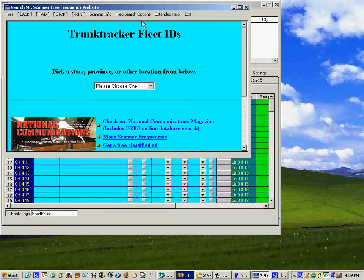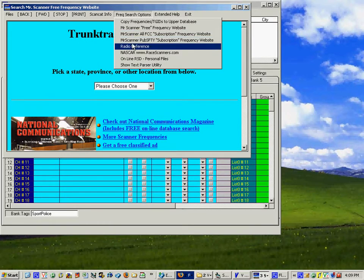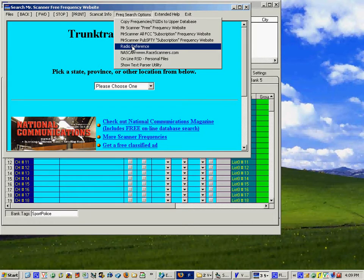But if you go up here to Freak Search options you'll notice one of the other options is radio reference which is the one we're going to cover in this tutorial. So you click here.